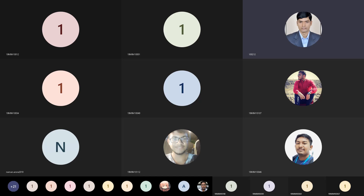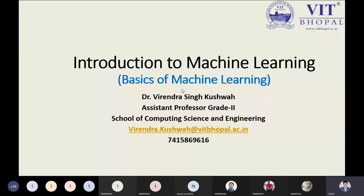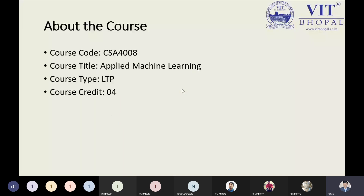Starting from the introduction to machine learning, we will see the basics of machine learning today. Whenever you have any doubt, you can ask me. All details are mentioned on the slides, so you can note down everything from the PPT. The course code is CSA 4008, the course title is Applied Machine Learning, and this course is LDP — lecture, tutorial, and practical.